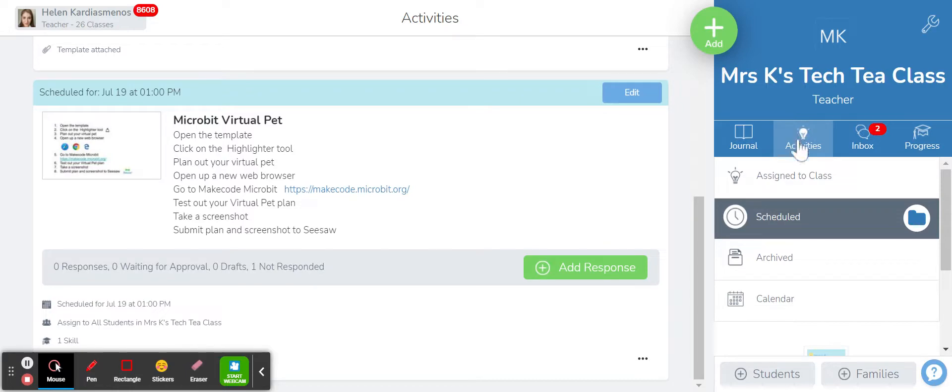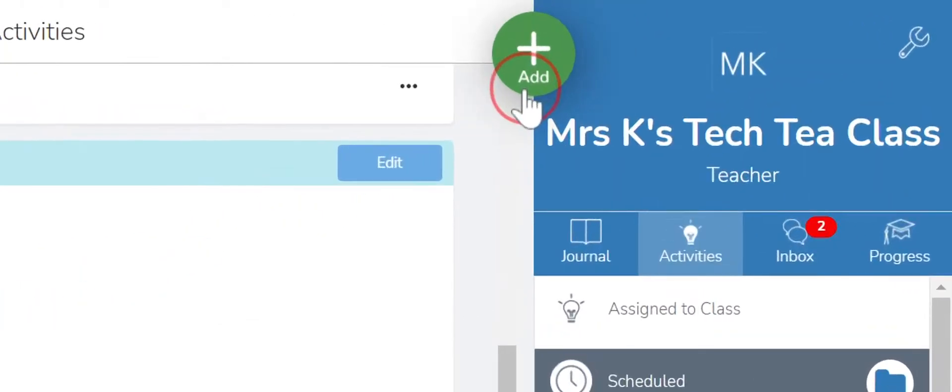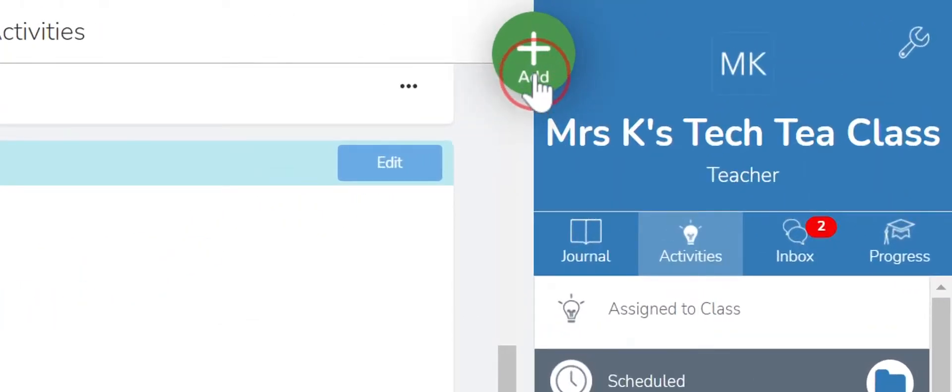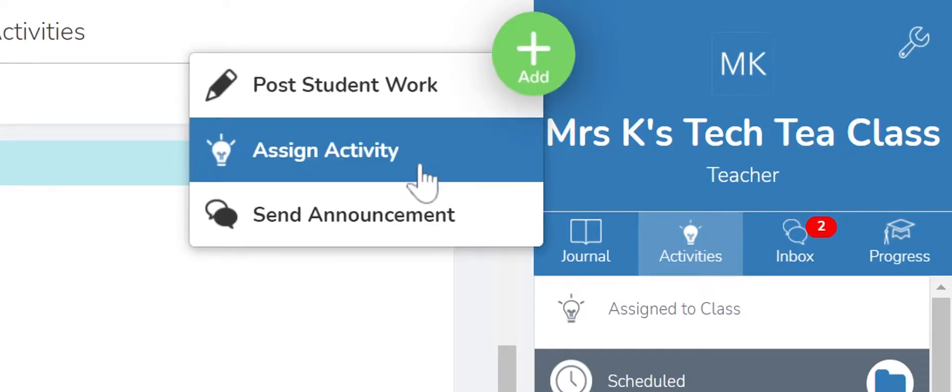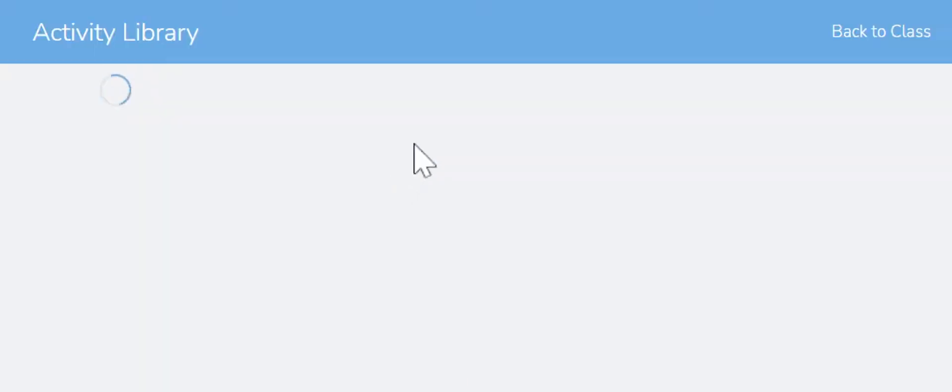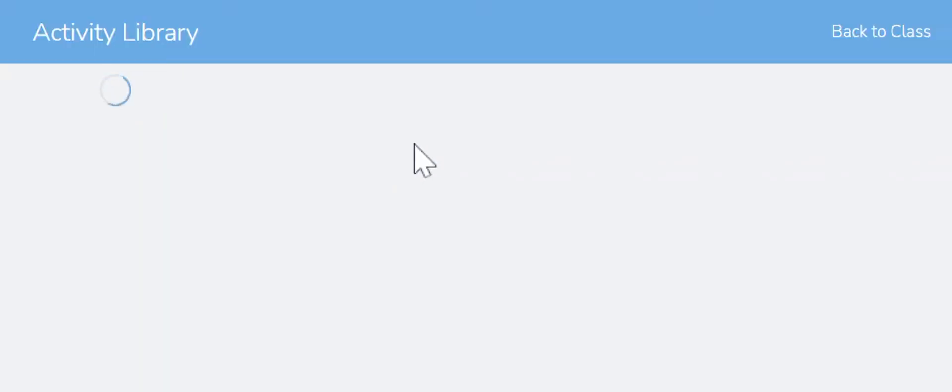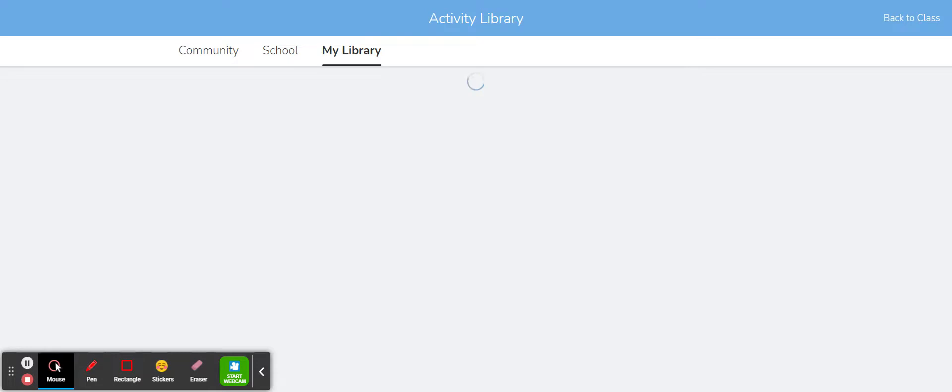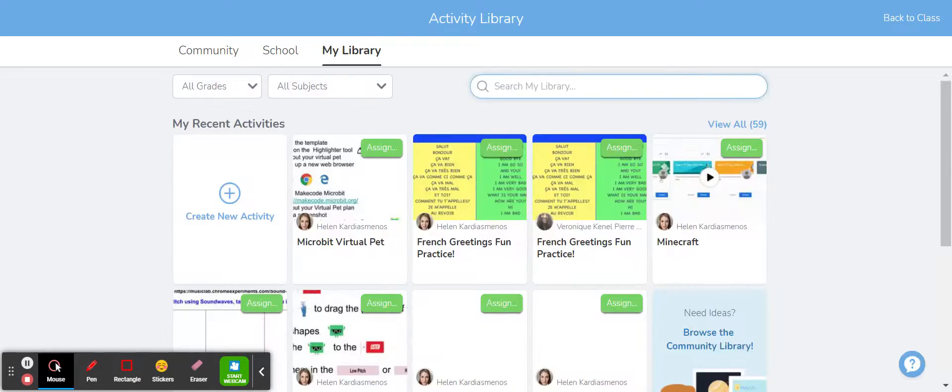So to access the Seesaw Activity Library I can click on add and assign activity just to get back into my activity library and as we've already spoken about initially takes me to my library.